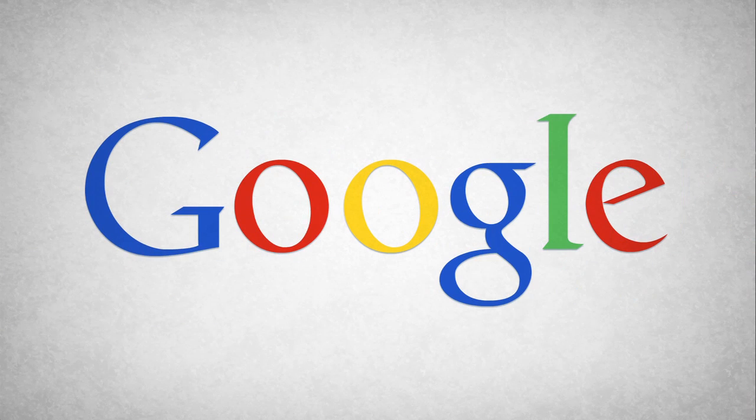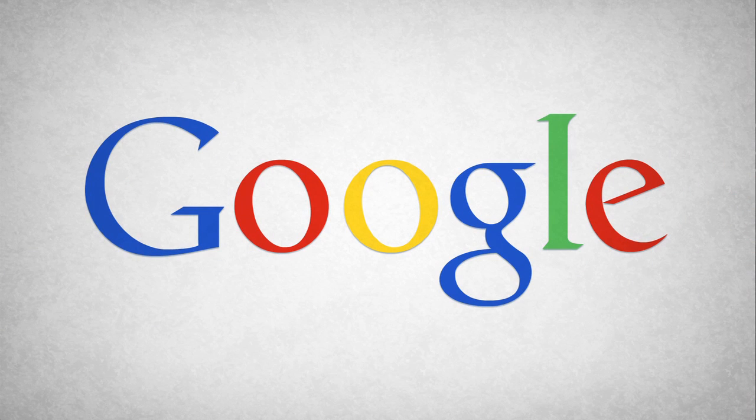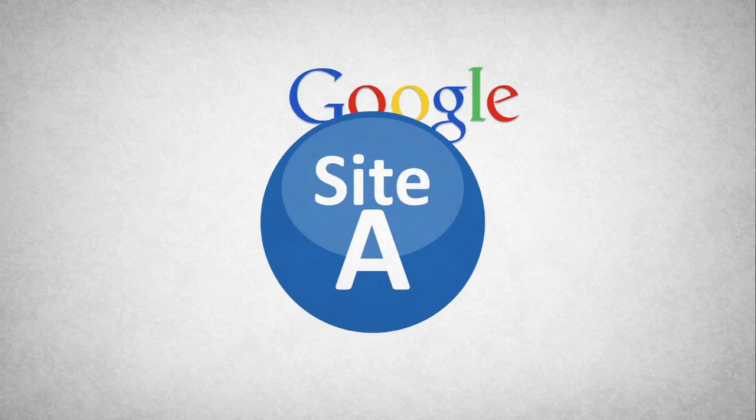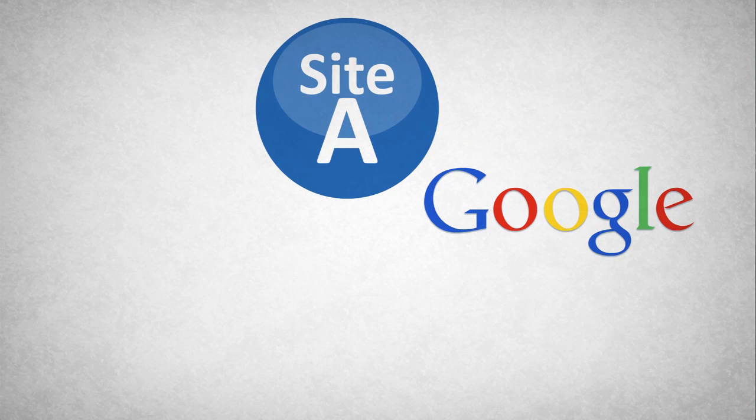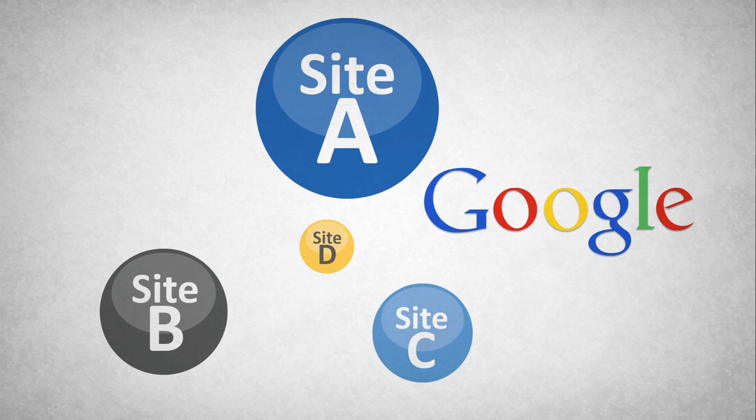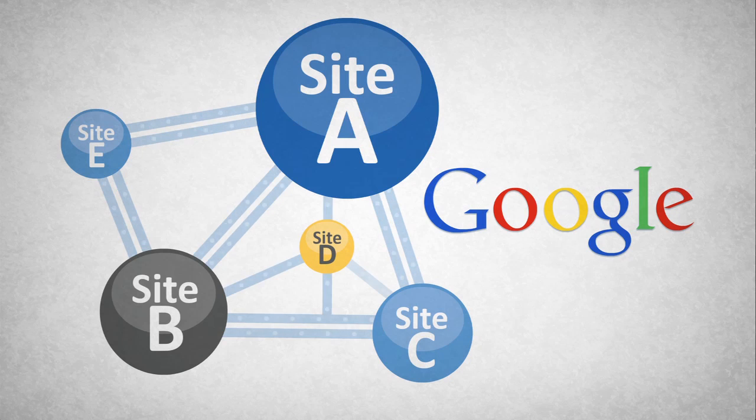But then Google came around in 1998 and introduced PageRank. Google said the web already has a structure. You have a site, and site A links to site B, and site B links to site C. And understanding the structure of the web allowed Google to create a much better search.